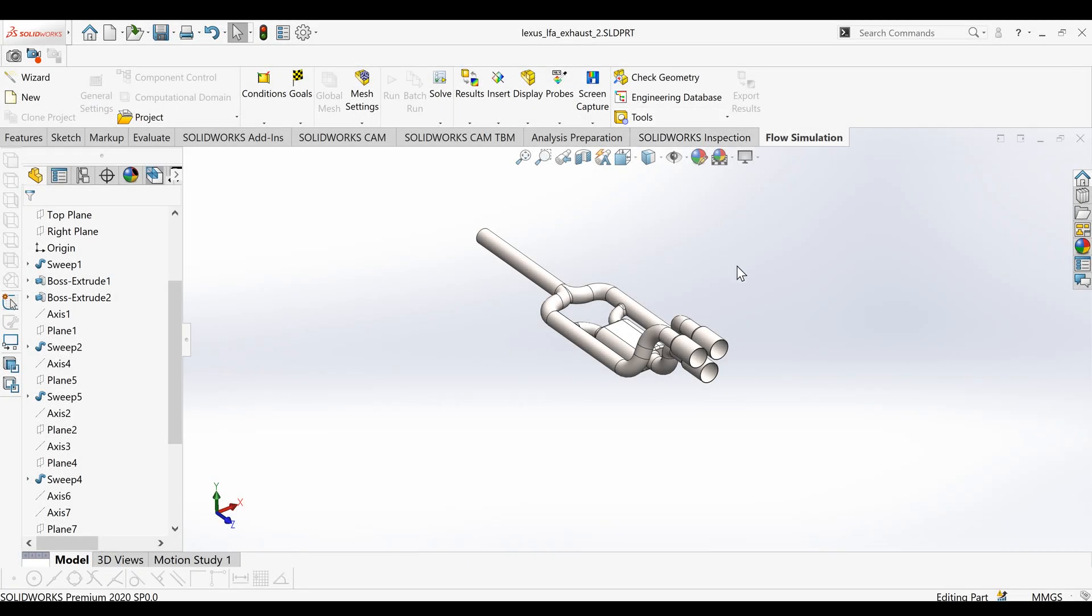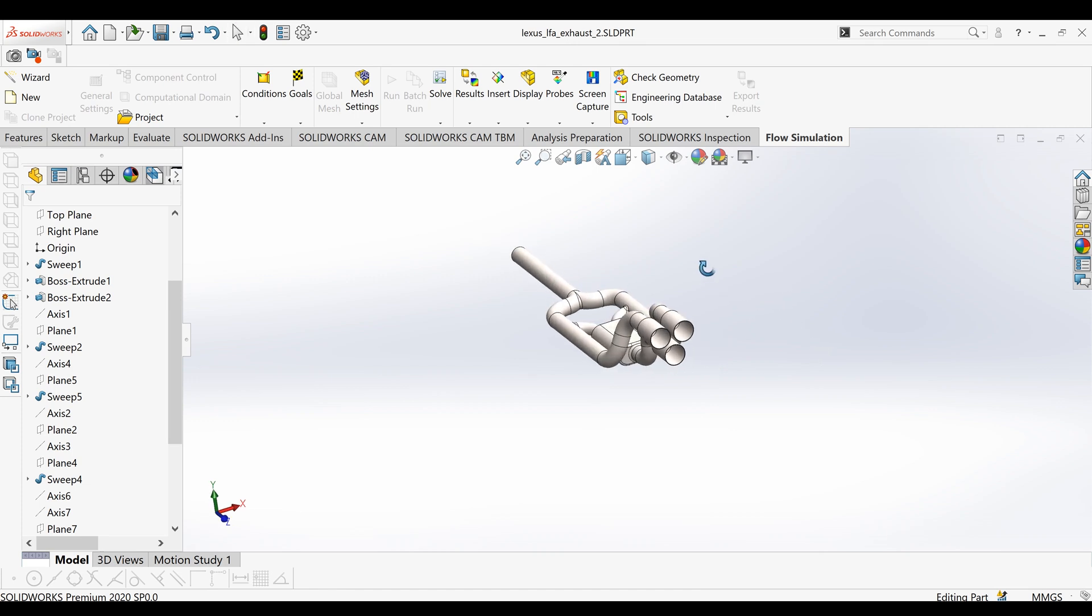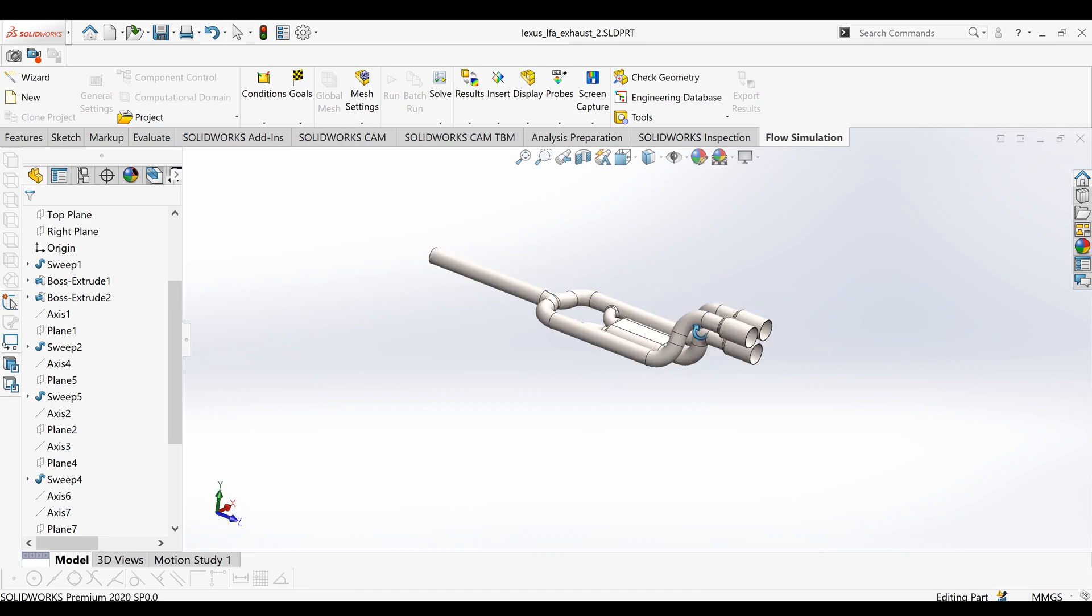Alright what's up guys, it's been a long time since I did a voiceover but might as well, better late than never. So today I'm going to talk to you about, I think you guys have been seeing the posts, I've been doing an LFA exhaust.